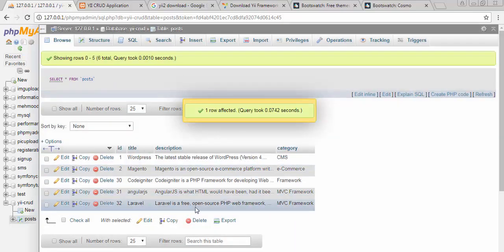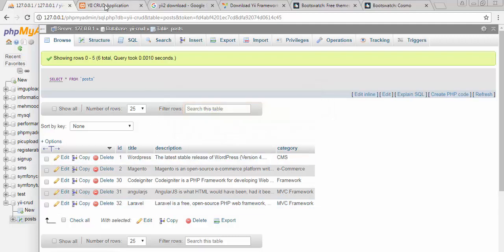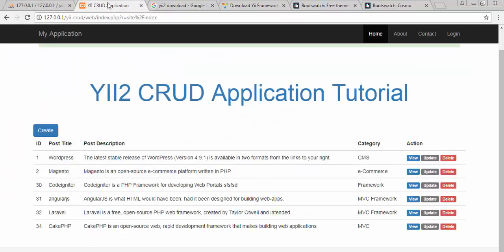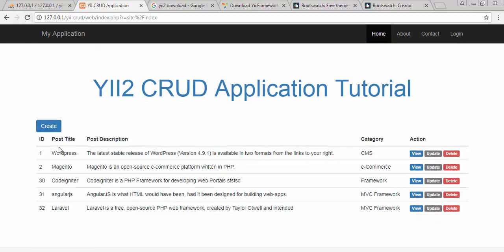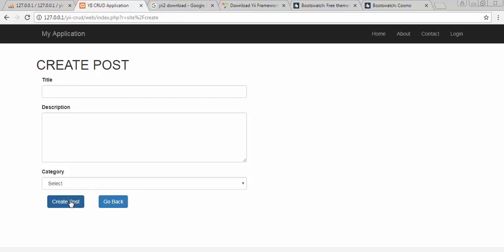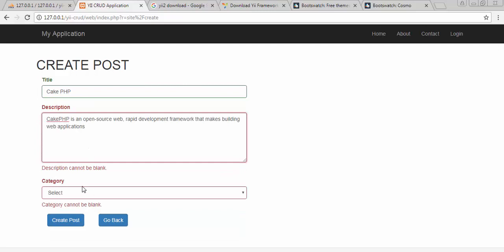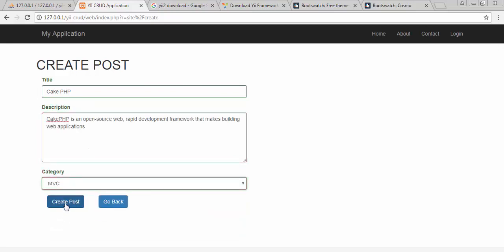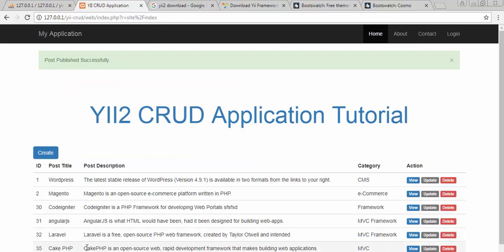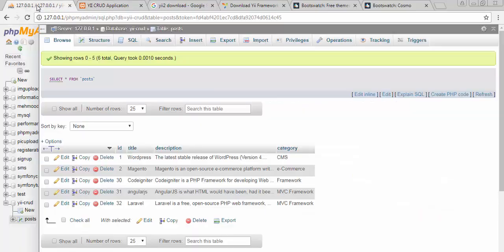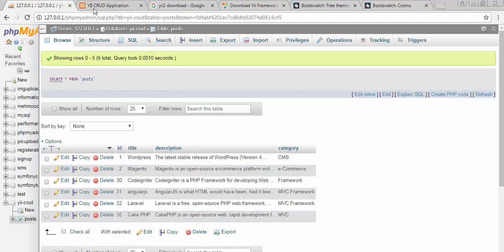Now you can see the CakePHP record is deleted from the database. I no longer have that record in my database table. Now I will refresh and go to my create form and try to submit the form without entering any information in any of the text boxes — see, it's returning errors. Let's type CakePHP and then the description, select the category. Now I'll click 'Create Post' again and you can see the post starts displaying in our table and is also saved inside our database table.